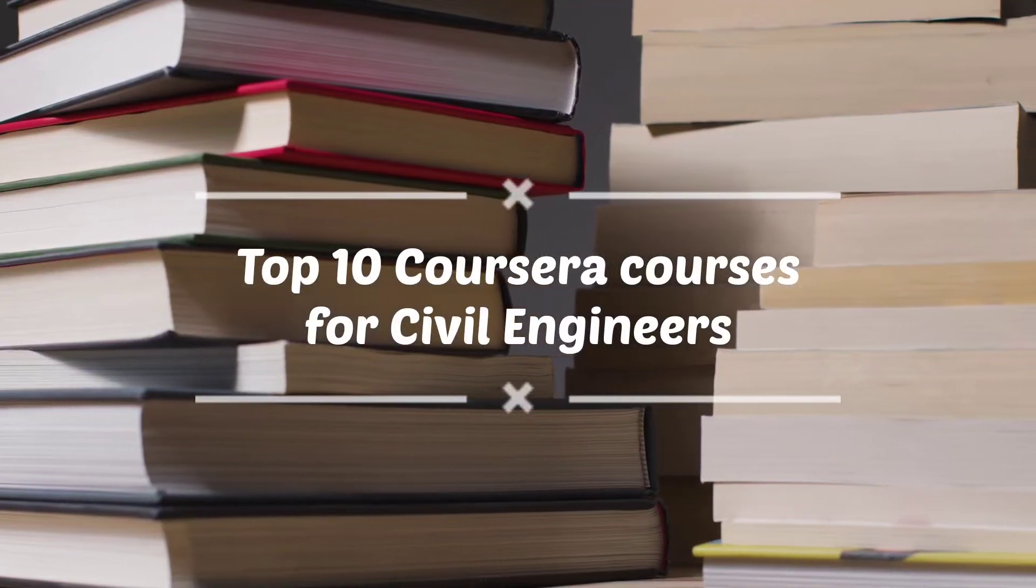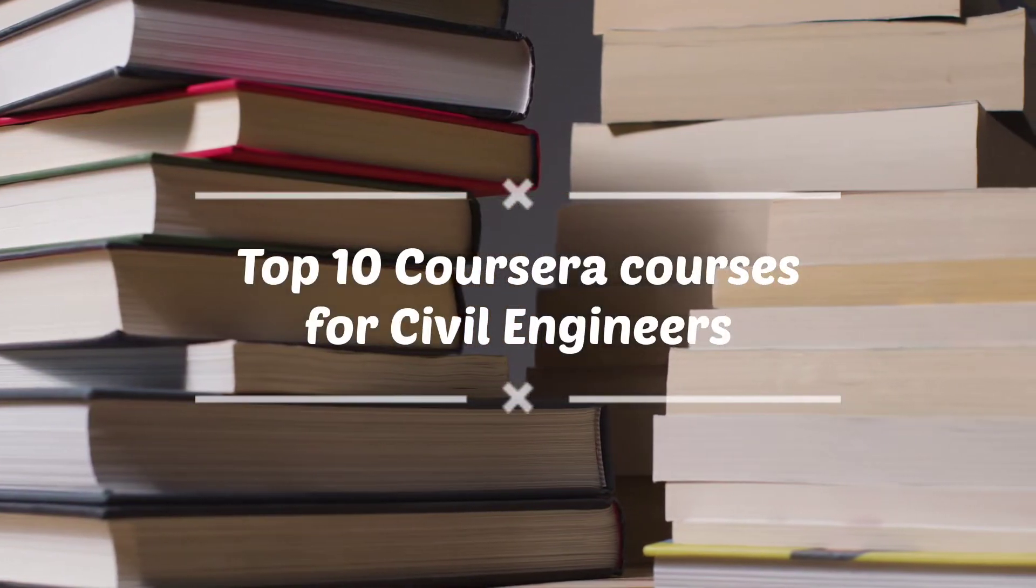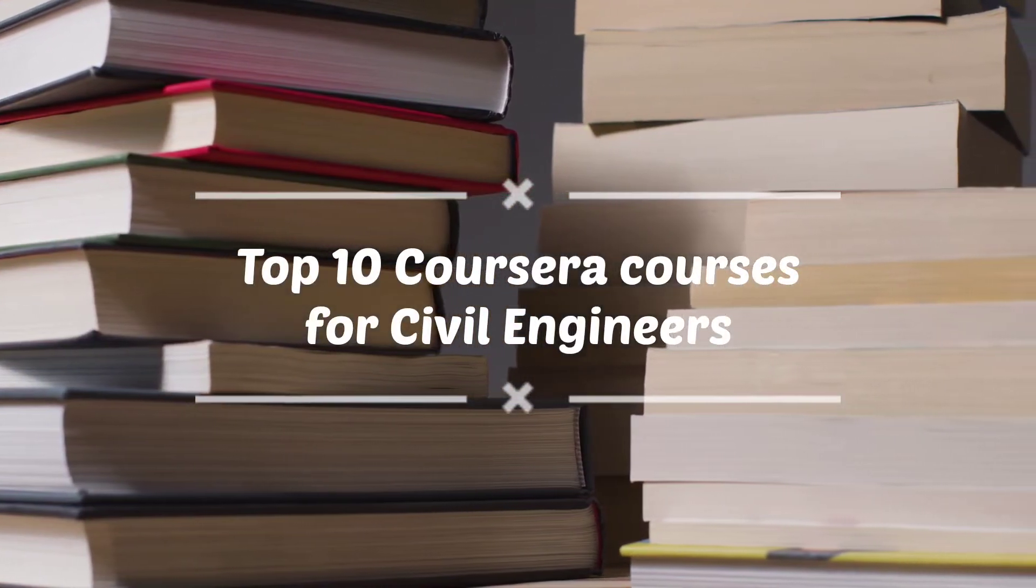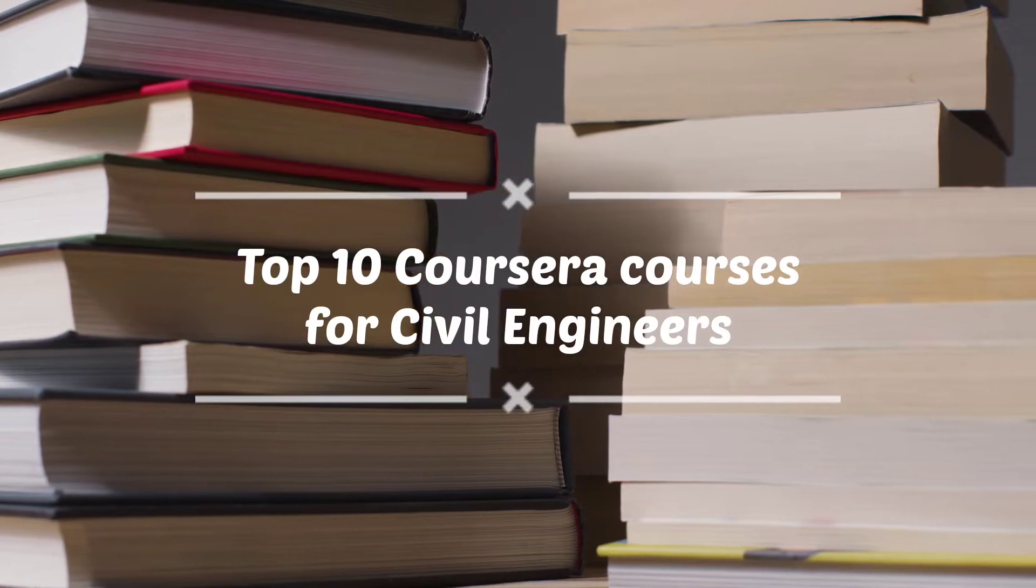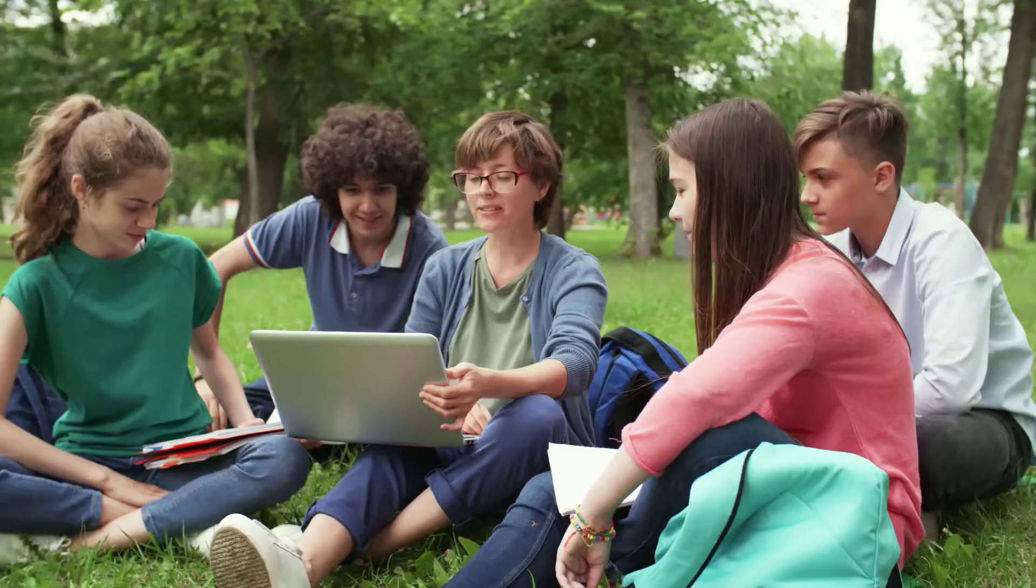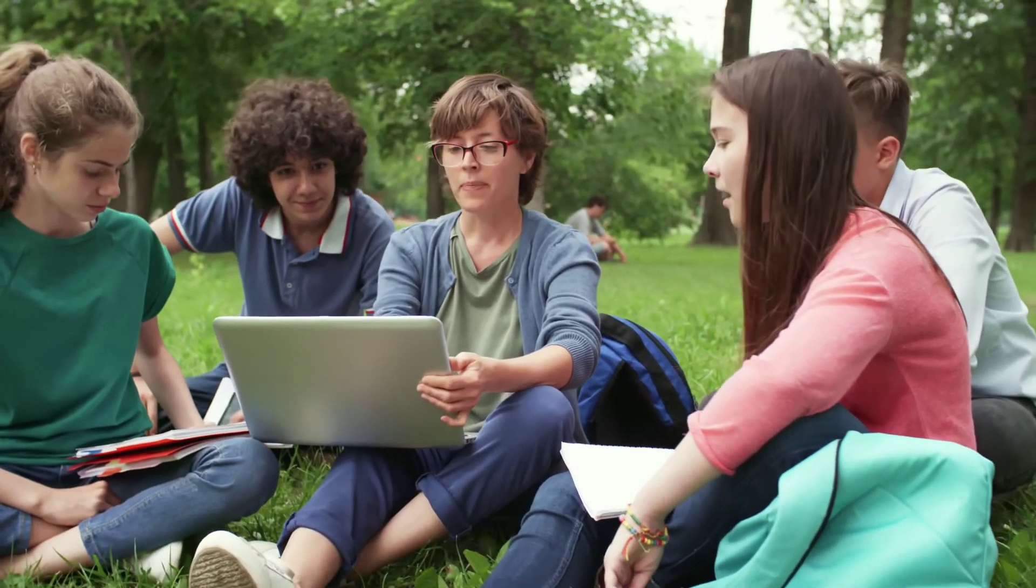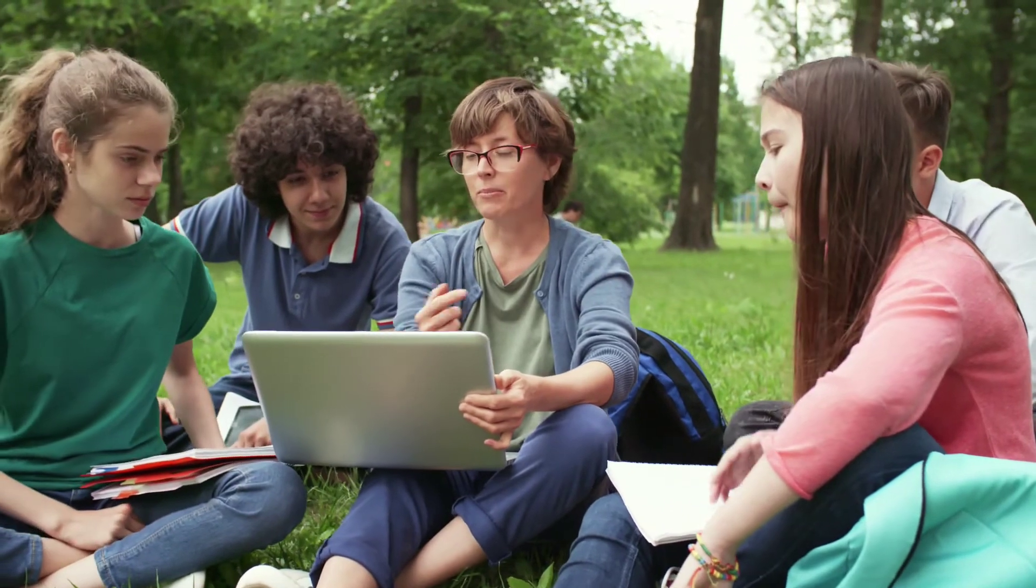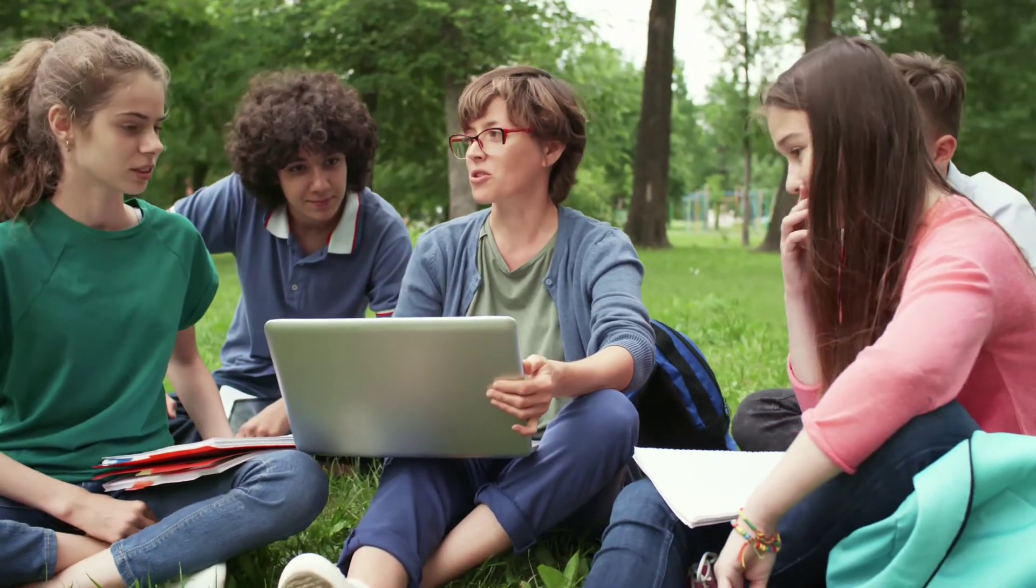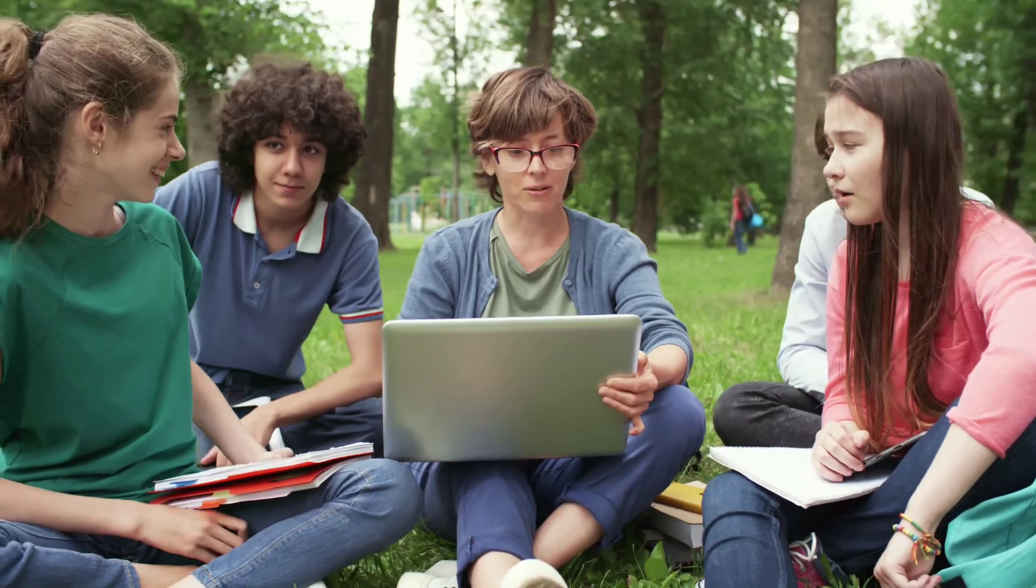Hi friends, in this today's video I'm gonna be sharing with you the top 10 Coursera courses that you can do right away if you are looking for a course. If you are a civil engineer, a student, a working professional, or maybe a fresh graduate, I have courses for all of you.